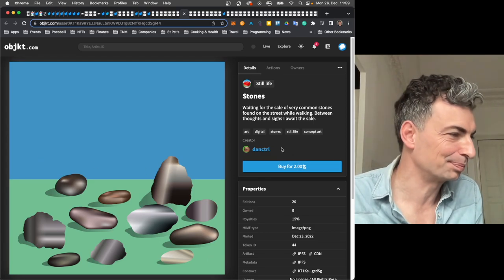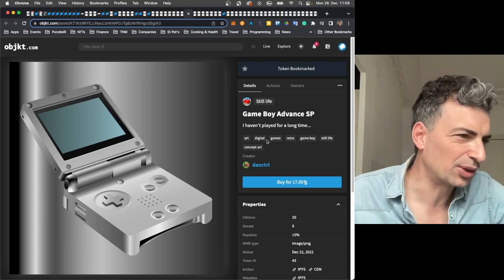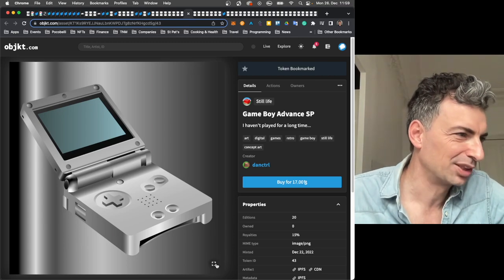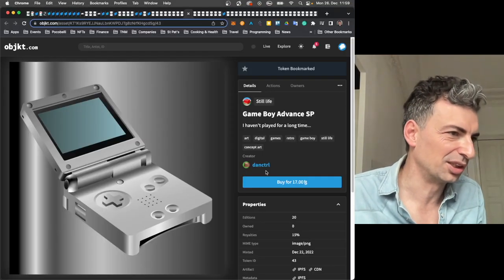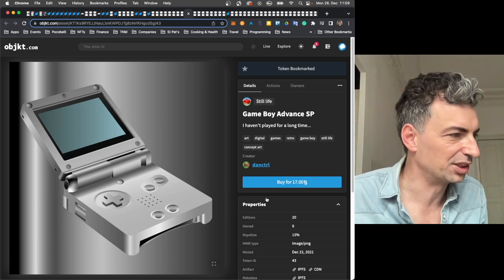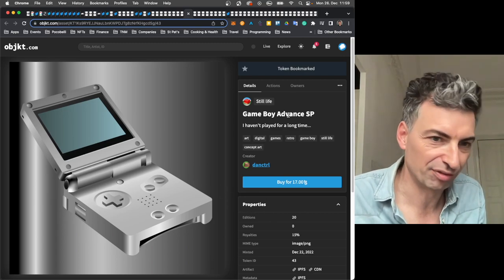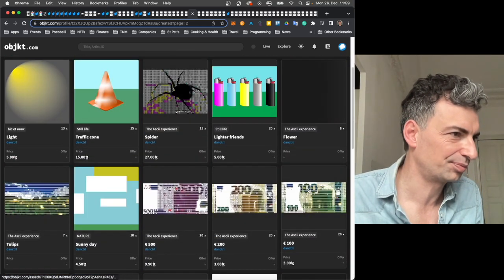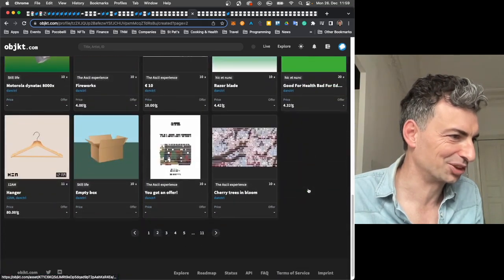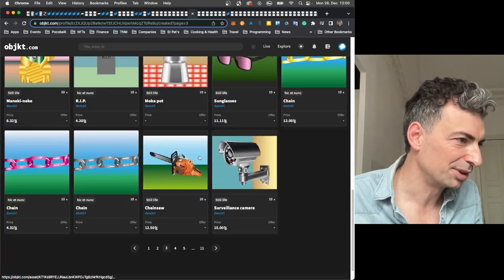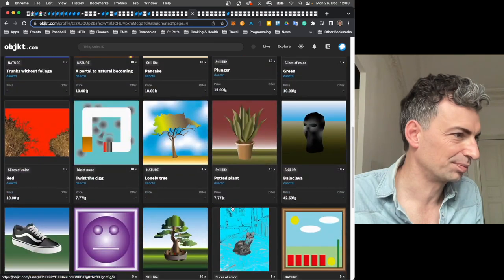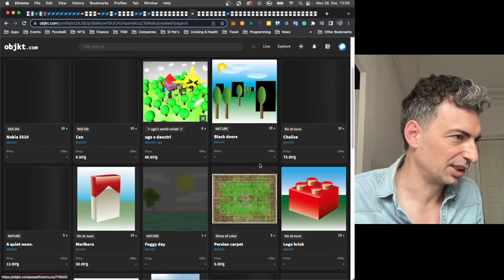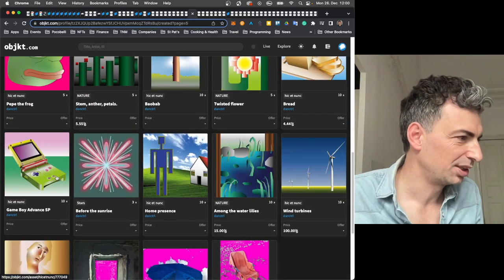Waiting for the sale of very common stones found on the street while walking. Between thoughts and sighs, I await the sale. So again, just testing out and pushing the limits of the gradient. And I thought this was a pretty original way of doing it. Just with stones. You see, this one looks actually fairly realistic. This one looks fairly realistic. This one is trickier. And that's kind of what it is with Dan Control. You're kind of just seeing the limits of the gradient tool. Or just the different ways the gradient tool can be used. Here, he just does it straight across. Here, he puts more, potentially work into it to make it look more round. Just always fascinating. And just a simple landscape. Horizon line. Game Boy Advance.